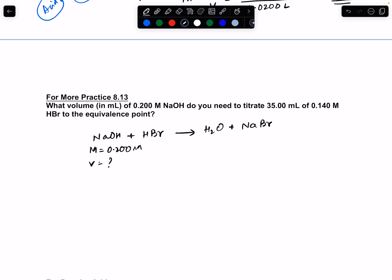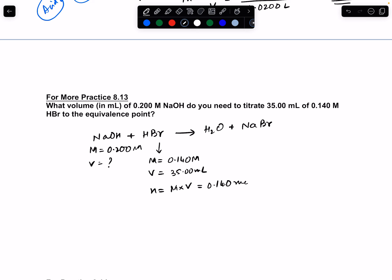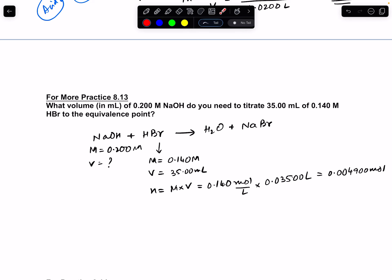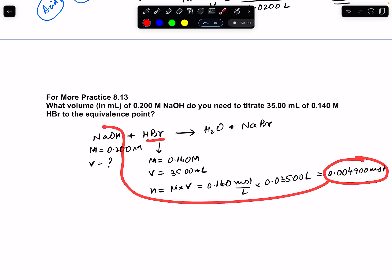For NaOH, the molarity is 0.200 M and volume is what we need to find. For HBr, the molarity is 0.140 M and the volume is 35.00 mL. Number of moles of HBr = M × V = 0.140 mol/L × 0.03500 L = 0.004900 moles. Looking at the stoichiometry, for every one mole of NaOH, one mole of HBr is consumed.